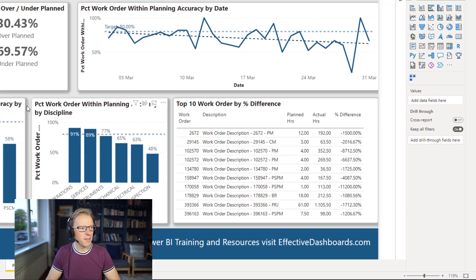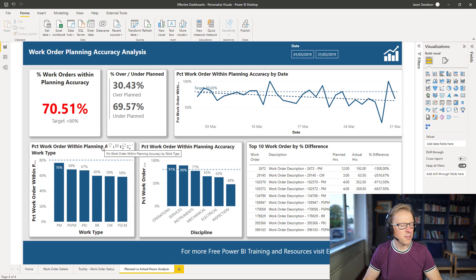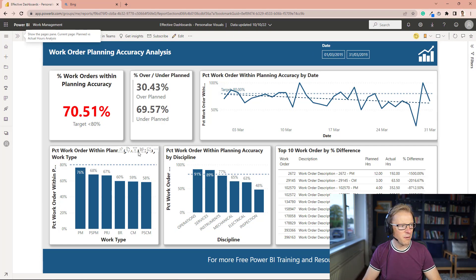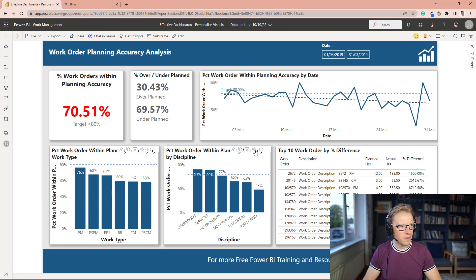So I've done that for each of these visuals. I'm just going to publish this up to the Power BI service now. So I'm in the Power BI service and we can see here we've got these options to personalize this visual.